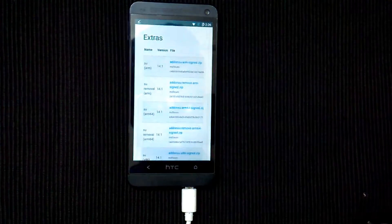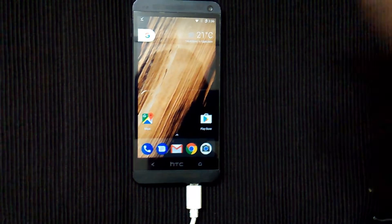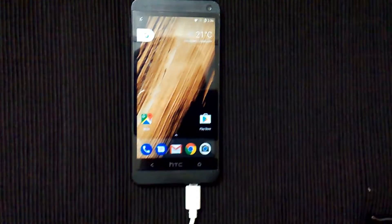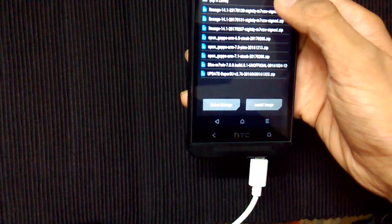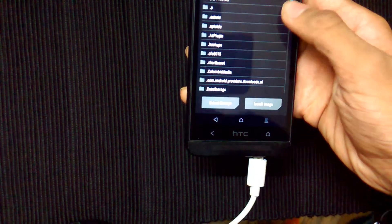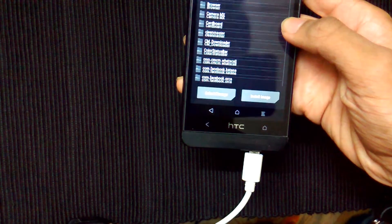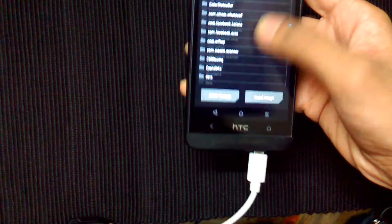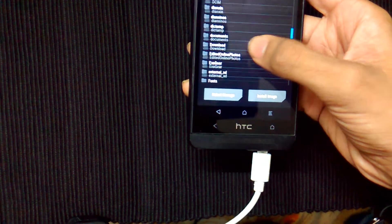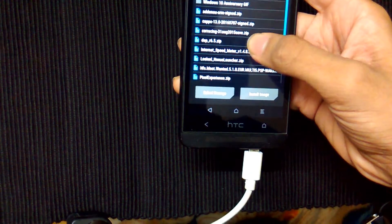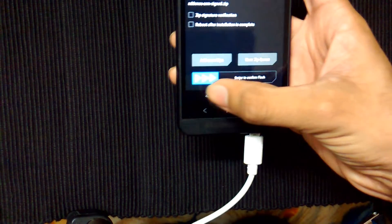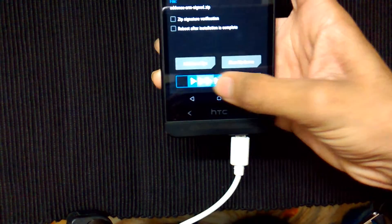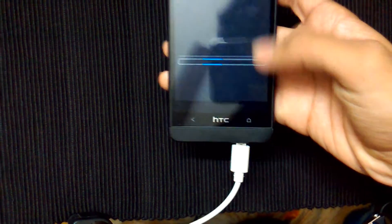Now reboot your device into recovery. Locate your zip — mine is in the downloads folder. There it is. Now swipe to confirm flash.